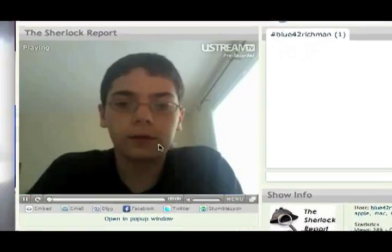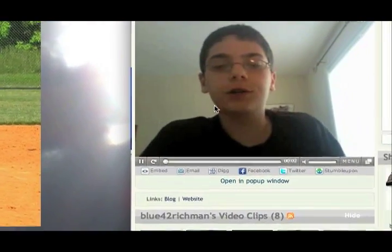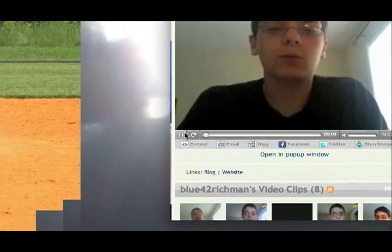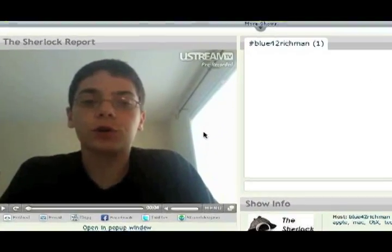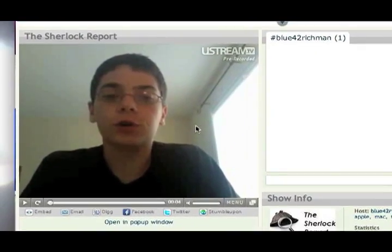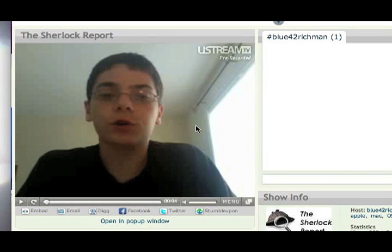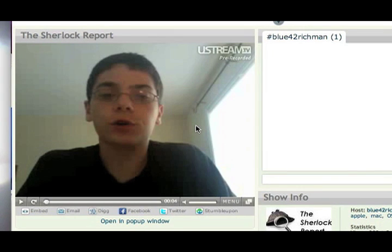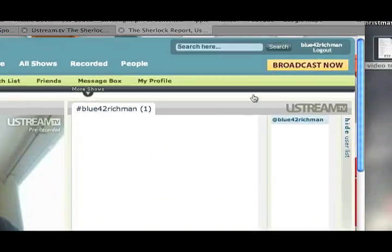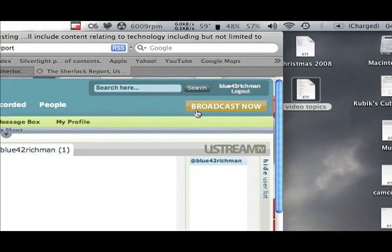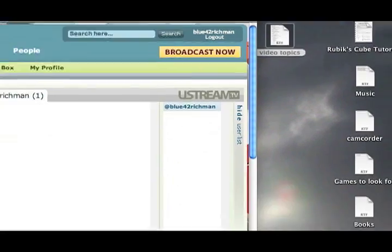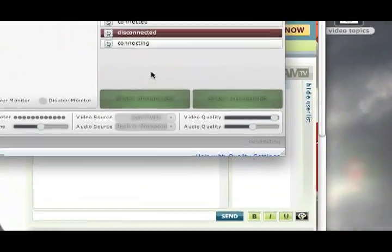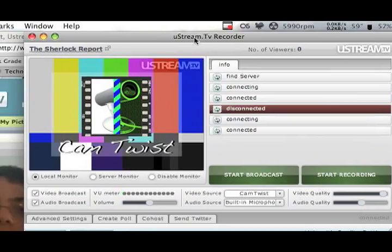This is going to be your page. Pre-recorded videos will automatically load. This is your chat room and your viewer where you can actually see yourself. So this is where your finished product would go. What you want to do, once you get this all set up, is press Broadcast Now. And then the Ustream TV recorder will pop up.